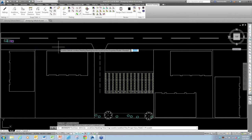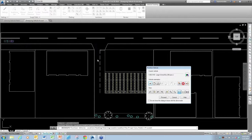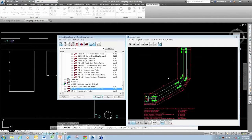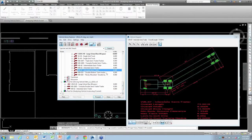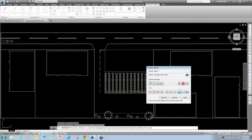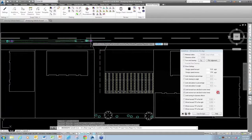I'll place my vehicle, pick my orientation, and select another vehicle. I'll grab the interstate semi — that looks good — and choose Proceed.